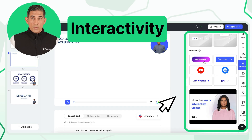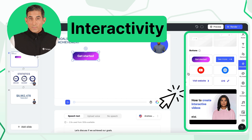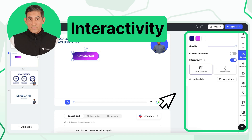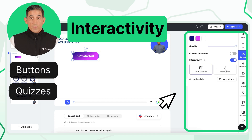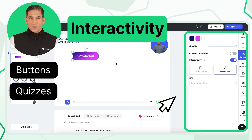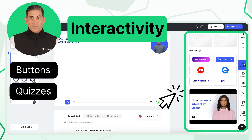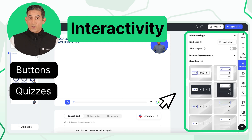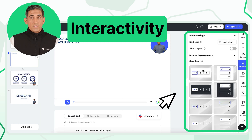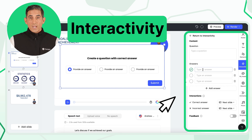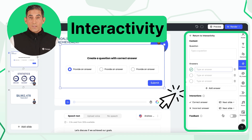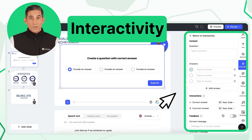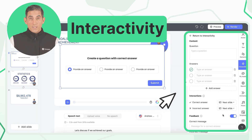To make your video more engaging, add interactive elements. You can insert buttons to provide clickable links for additional resources, and guide learners through different learning paths, or embed quizzes to test the learner's knowledge. These features turn your video from a passive experience into an interactive journey.